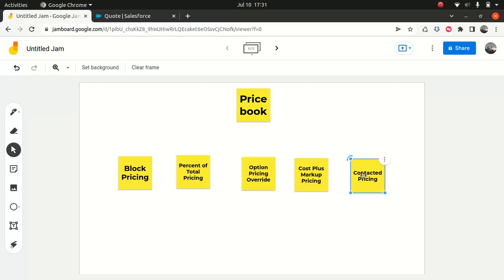A defense corporation might get a Samsung phone for $1,000, and a non-defense corporation might get the same phone for $1,100. That's how contract pricing works.